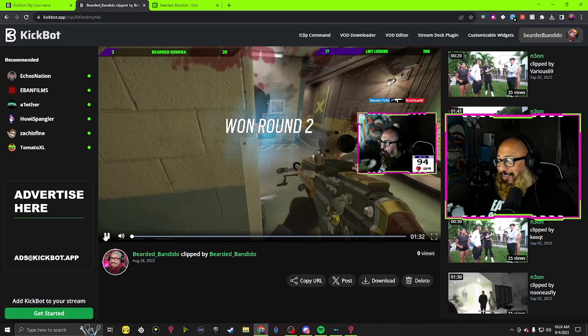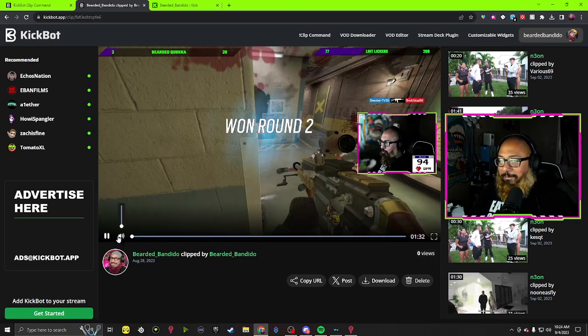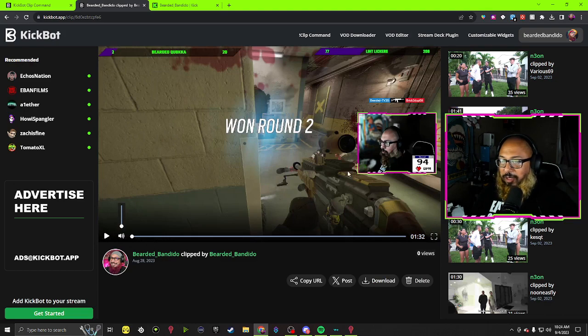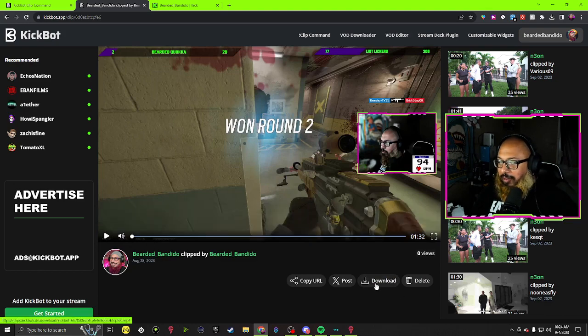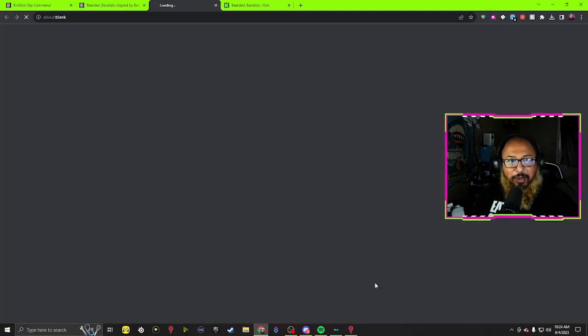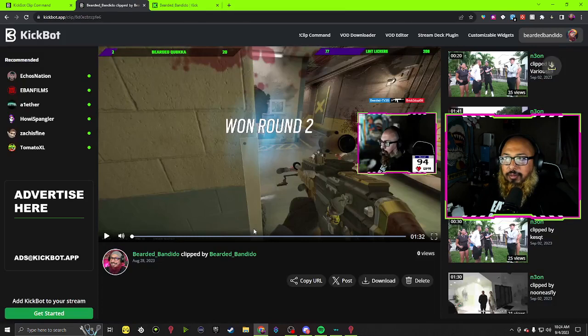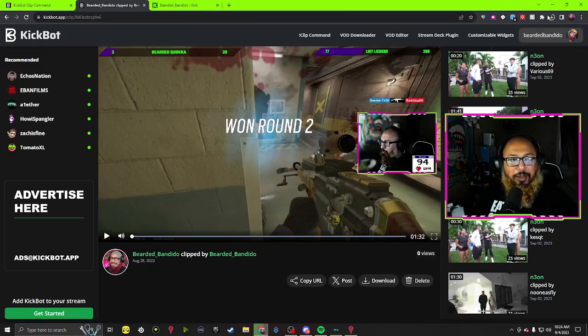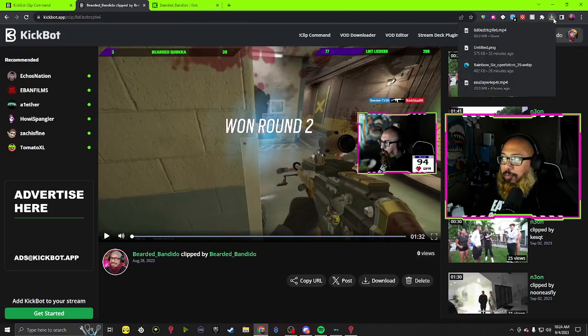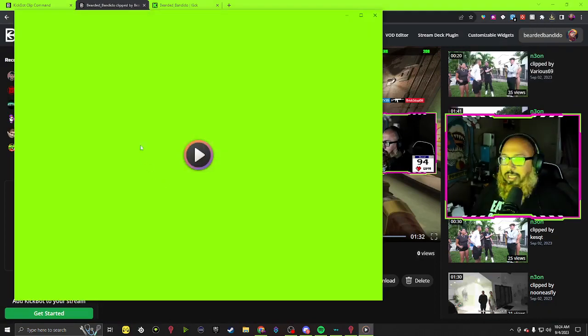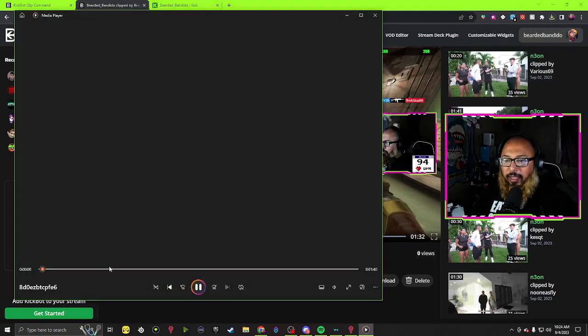Okay, so we're going to use this clip. All you have to do from here is hit download. It should download depending on what browser you're using.